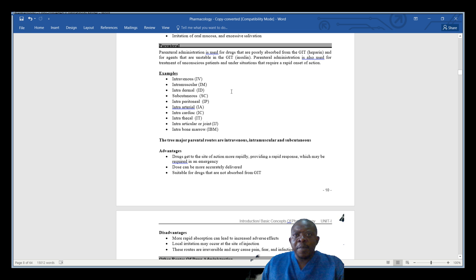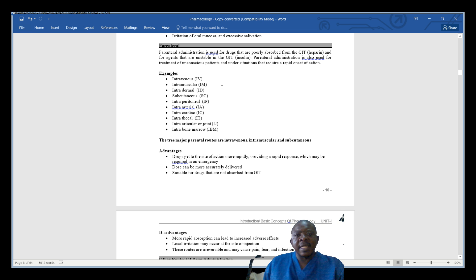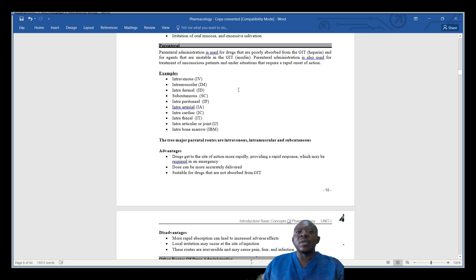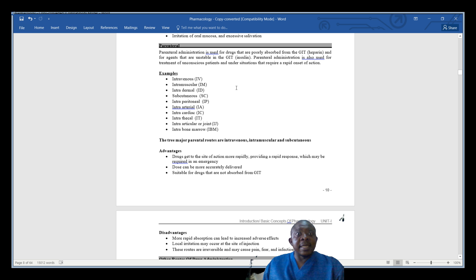When we talk of parenteral, we have established that it is given by intravenous — that is through the vein — intramuscular, or subcutaneous. So in this lesson we are going to learn of other examples that include parenteral drug administration, and let us understand what is meant by parenteral drug administration.